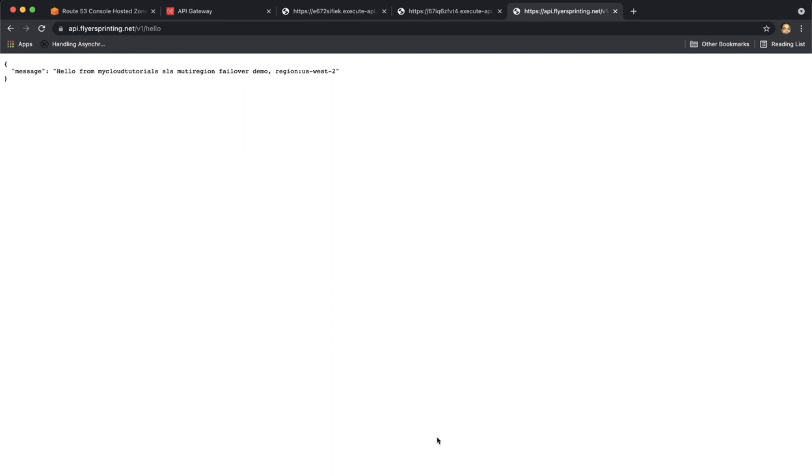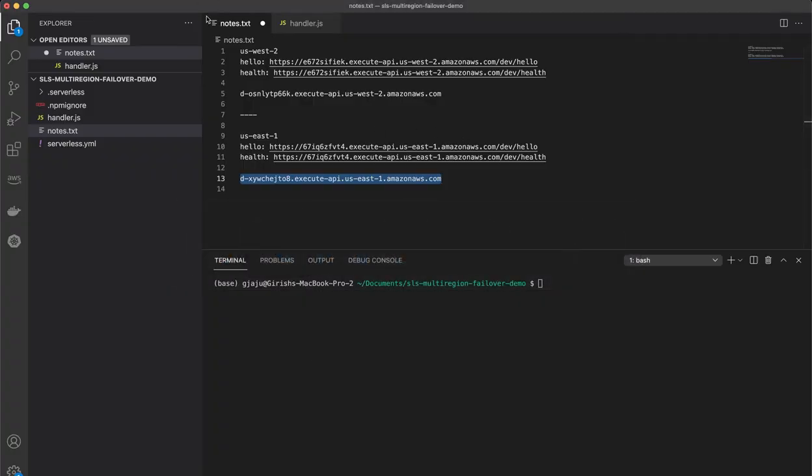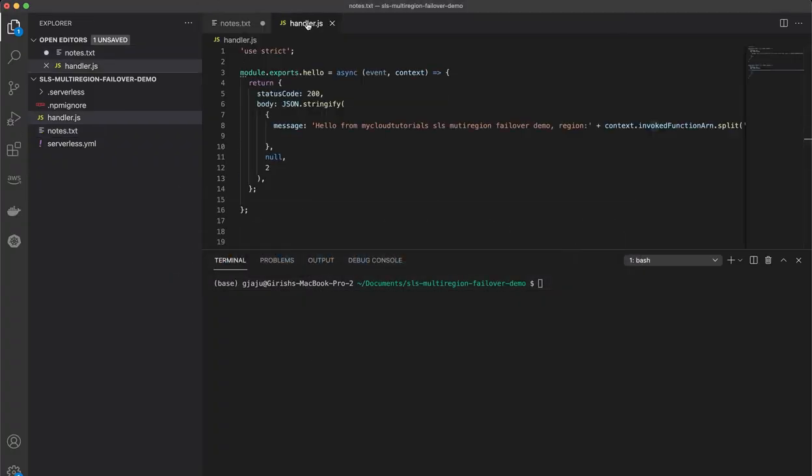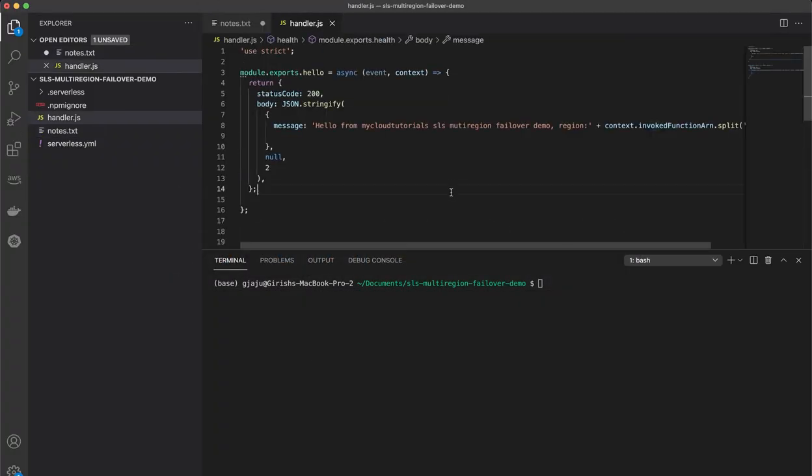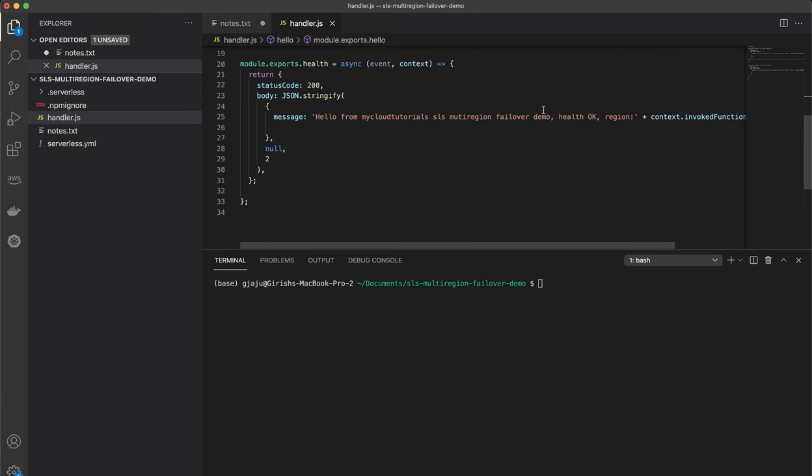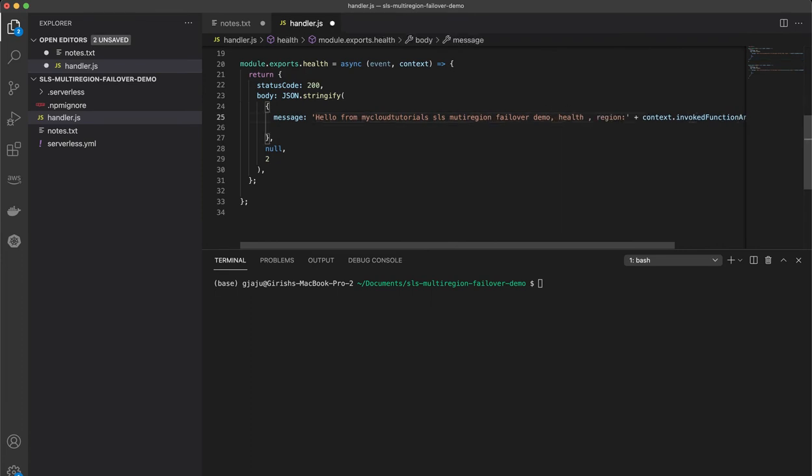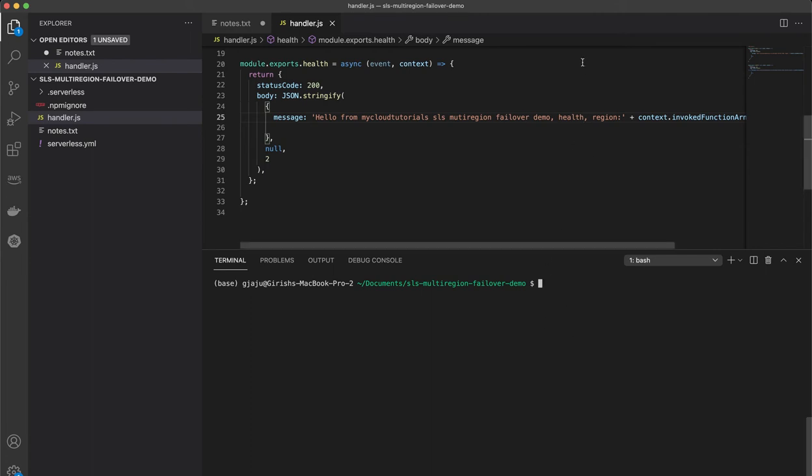So I will simulate a failover. To simulate a failover, we will redeploy this application only in US-West2 region. And from the health endpoint, I will remove the string okay. Remember, when we set up the health check, we were comparing the string in the response. So let's say sls deploy, and we should only deploy to the region US-West2.